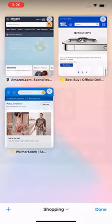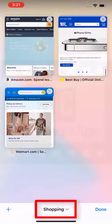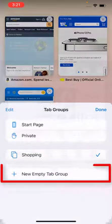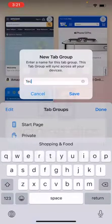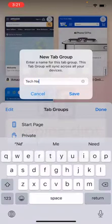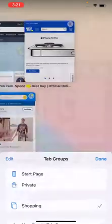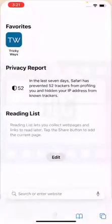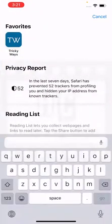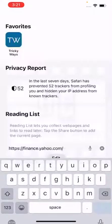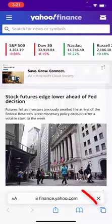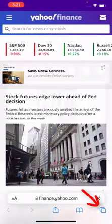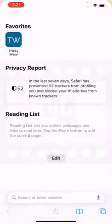So this is how you can add a tab group and different pages to it. Let's create another tab group. Simply tap again on the tab group name at the bottom, tap new empty tab group. This time I'm going to create a group for tech news and add a few pages like Yahoo Finance and The Verge.